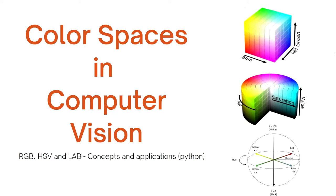Hello guys, today we will look at color spaces in computer vision and particularly we look at three important color spaces: RGB, HSV and LAB. We'll move from concepts which is the theoretical side of things to the applications using Python.